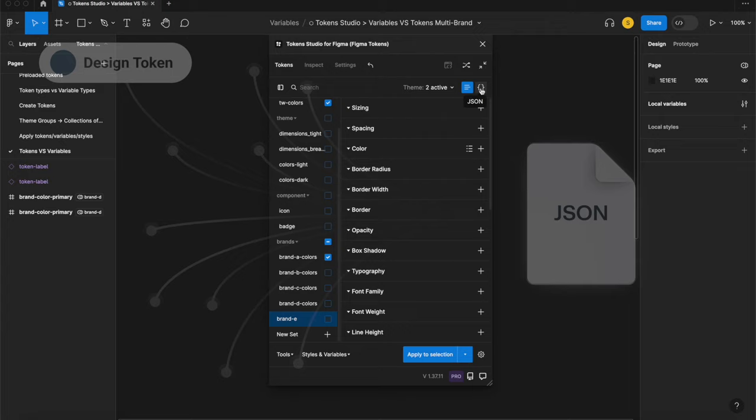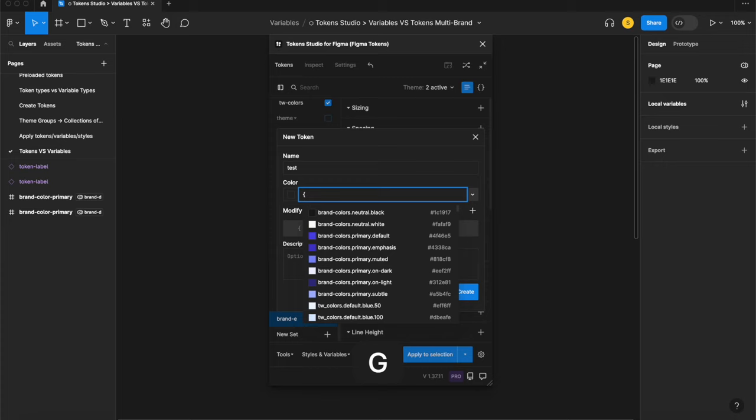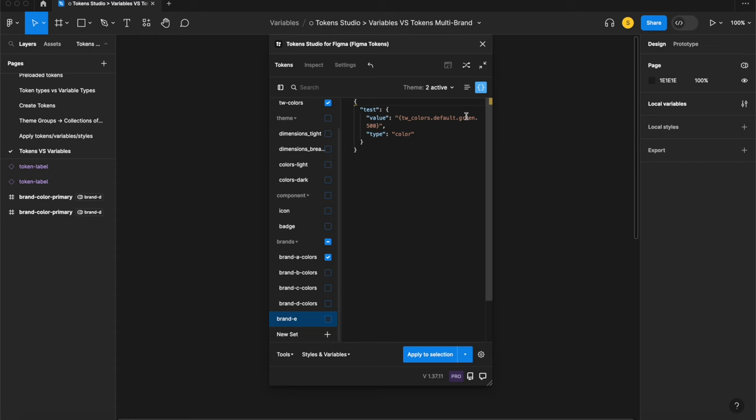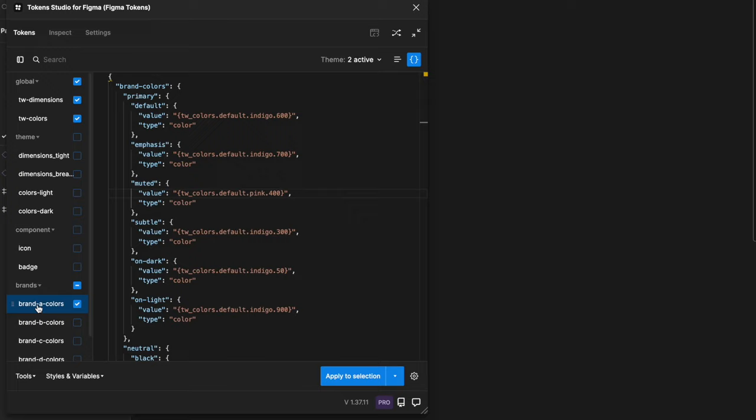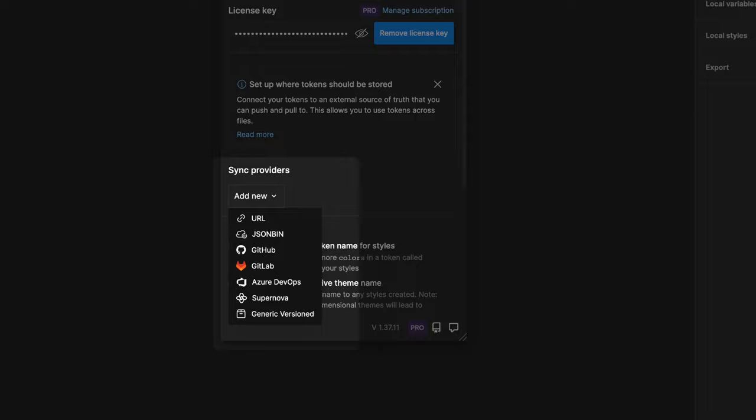The Token Studio plugin is essentially a no code way to write a JSON file full of design tokens that can be transformed into any programming language using code. In fact you can edit your tokens via the JSON editor from within the Token Studio plugin if you're faster at editing code. I am not. You can also sync your JSON files with code using one of our integrated sync providers.